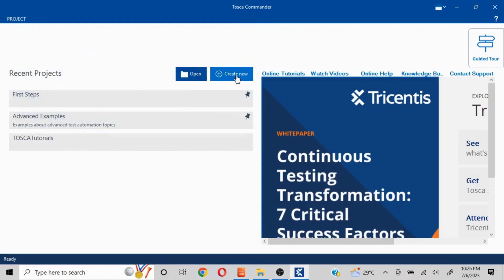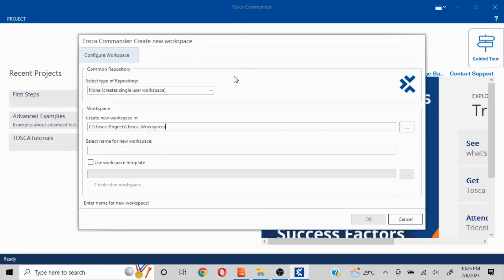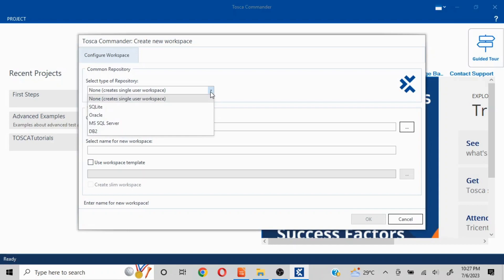Now in case you want to create a new one, we'll click on Create New. First and foremost you will have two different options: you can create a single user workspace or you can create a multi-user workspace. If you are creating a single user workspace, you need not select any of the mentioned repositories to be used.